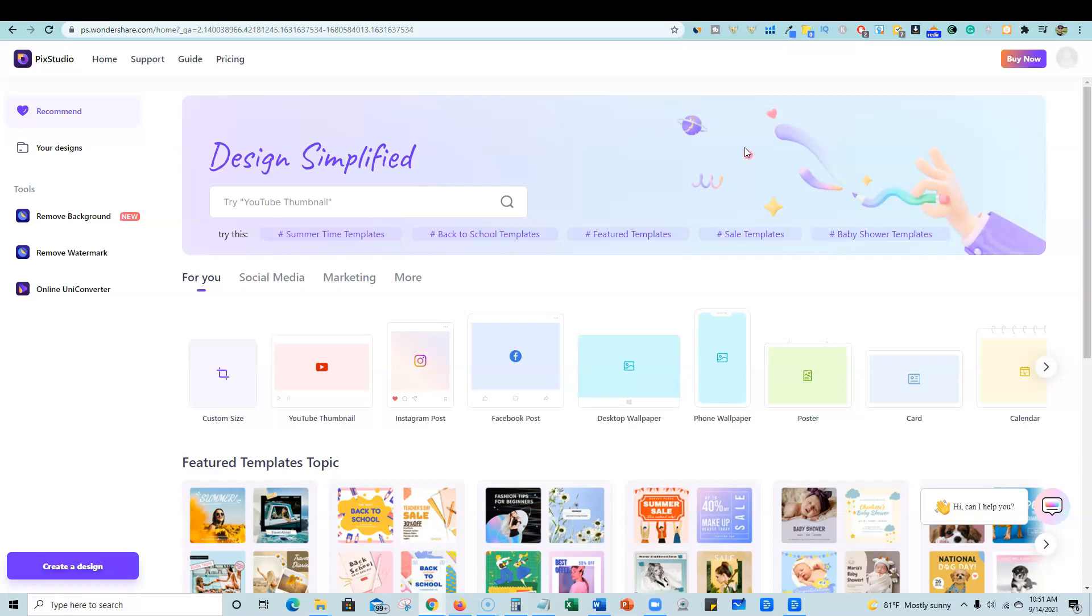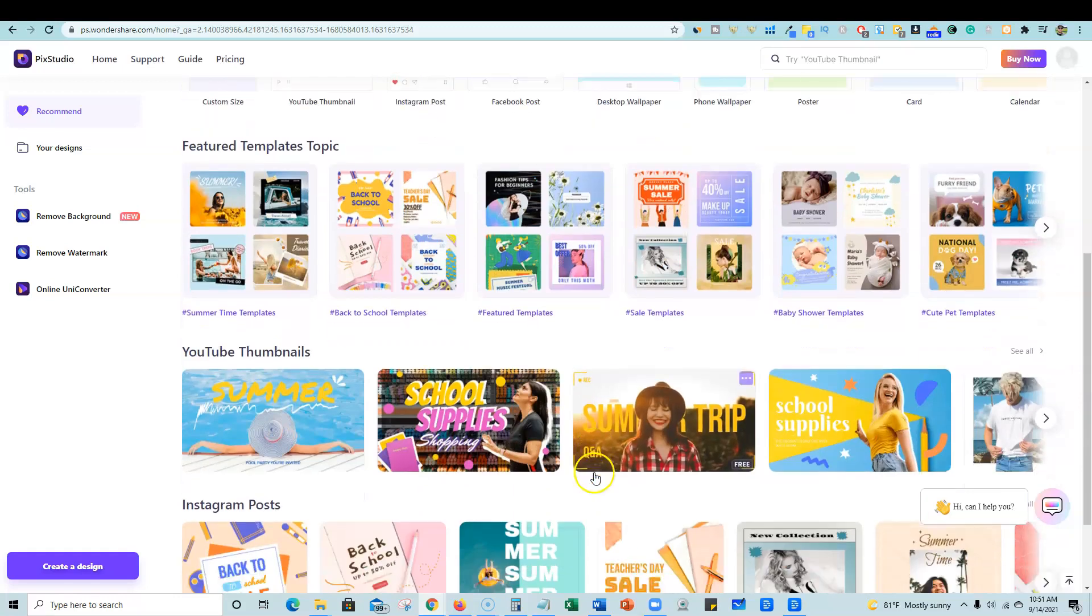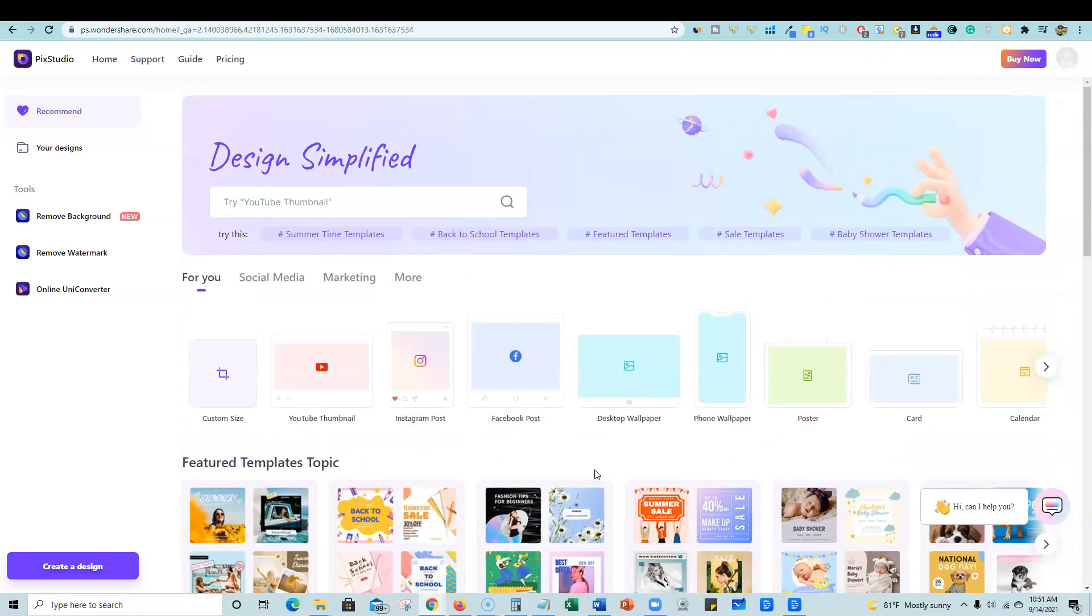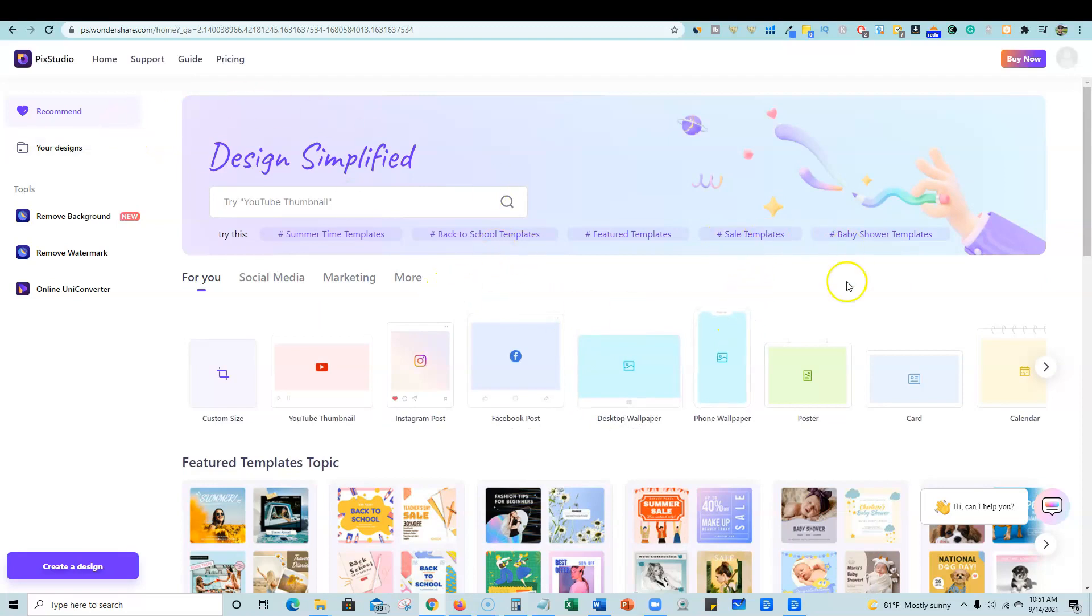And one thing that I'm noticing is that this one looks just like Canva. It's very, very similar to the looks of Canva, which I think is a plus. It will be easy for a Canva user to jump over to PixStudio and just start creating away because it's not hard to find what you need to do.